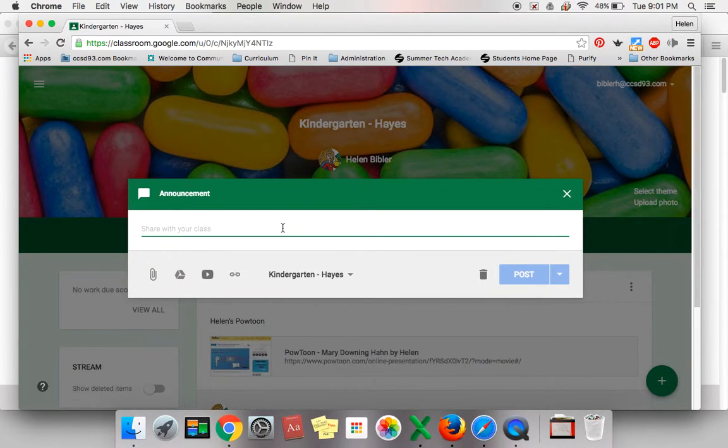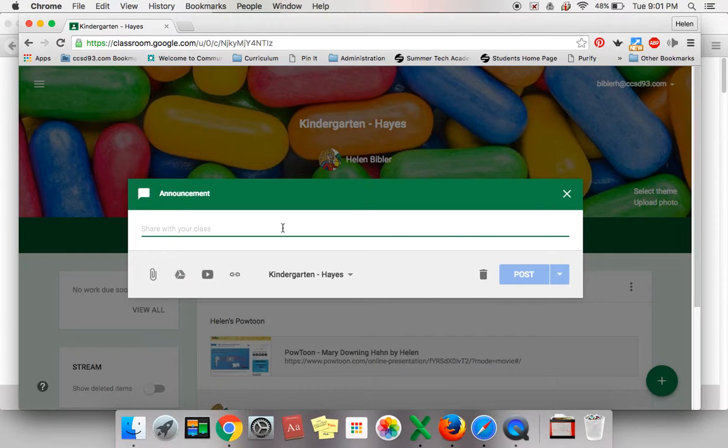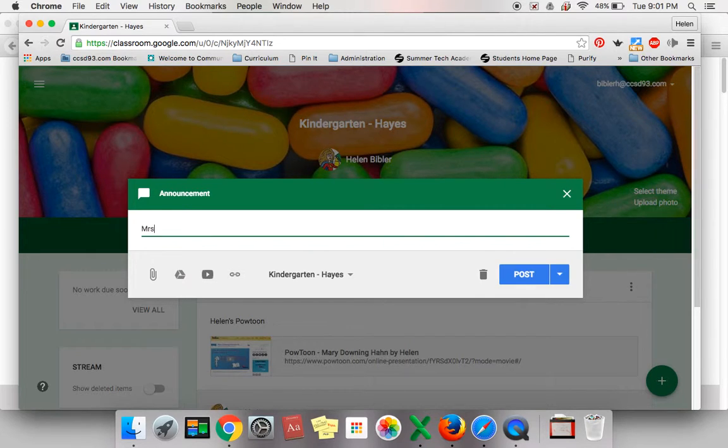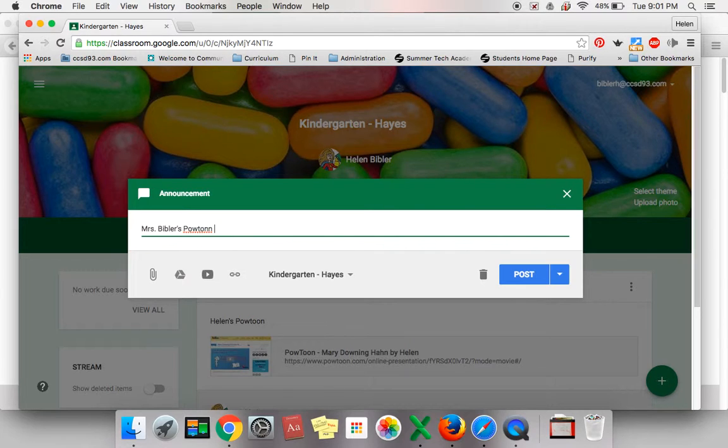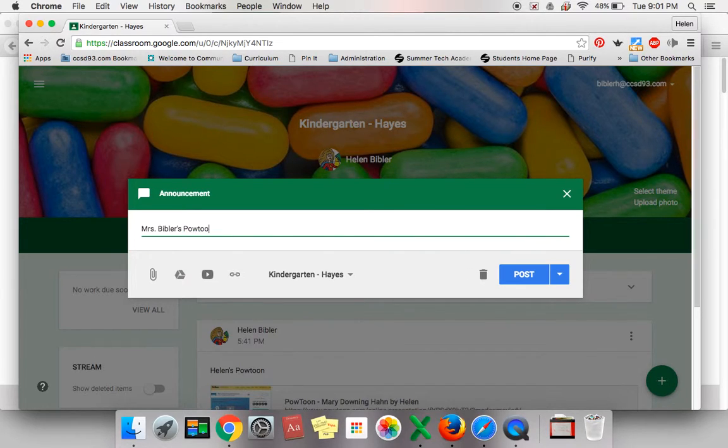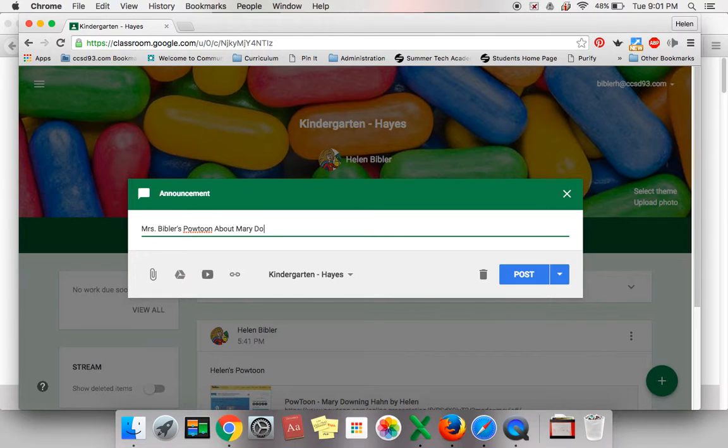In the top line where you can type, put your name and something about your PowToon. For instance, I could write Mrs. Bibbler's PowToon about Mary Downing Han.